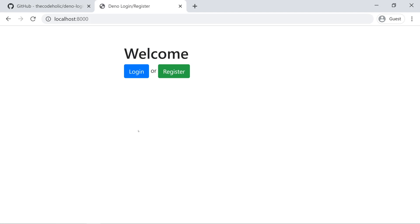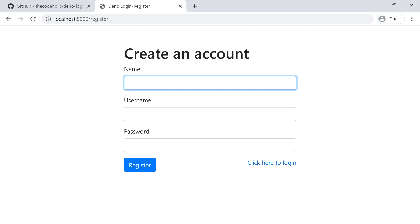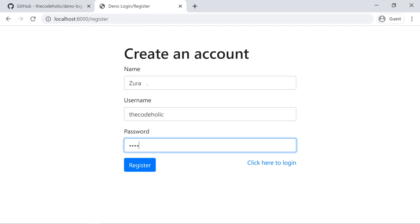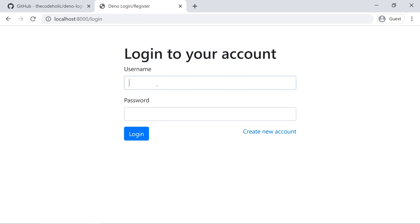In this video, we're going to build a Login and Registration System in Deno. Let's have a look at the working demo. We have this homepage with Login and Register buttons. When we click the Register button, we can register. I'm going to specify my name, username, and password. Then I'm registered, and now I can log in with the username.